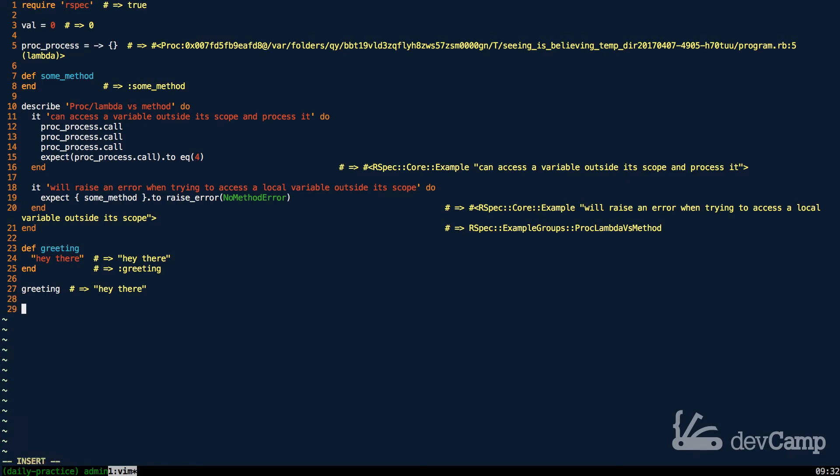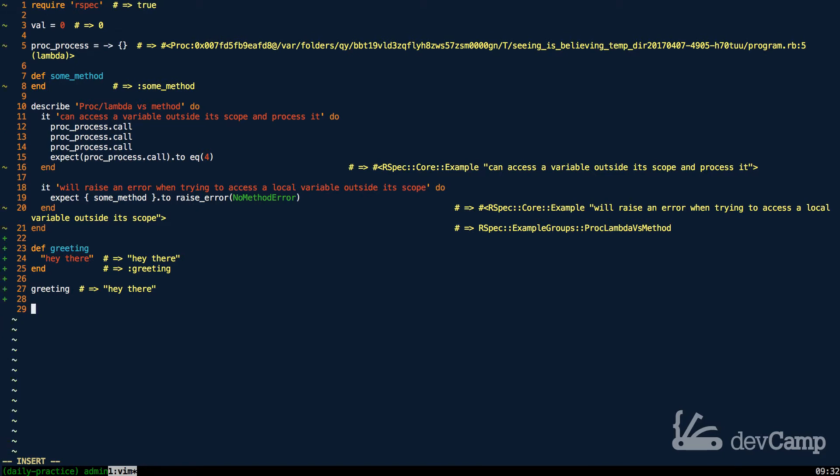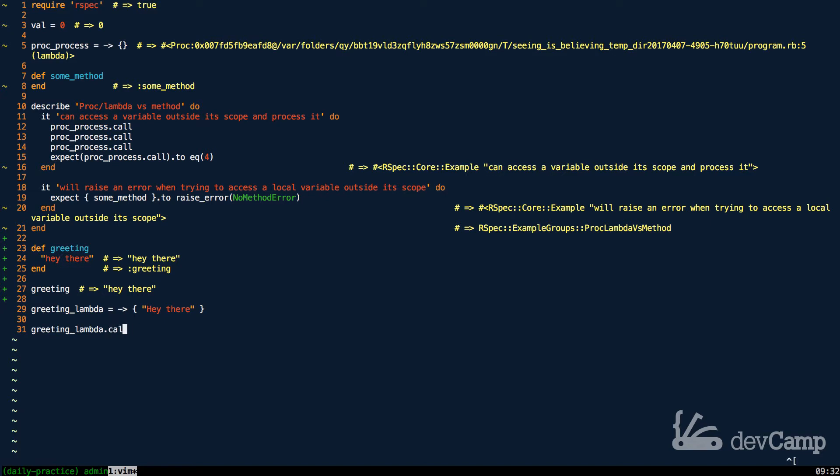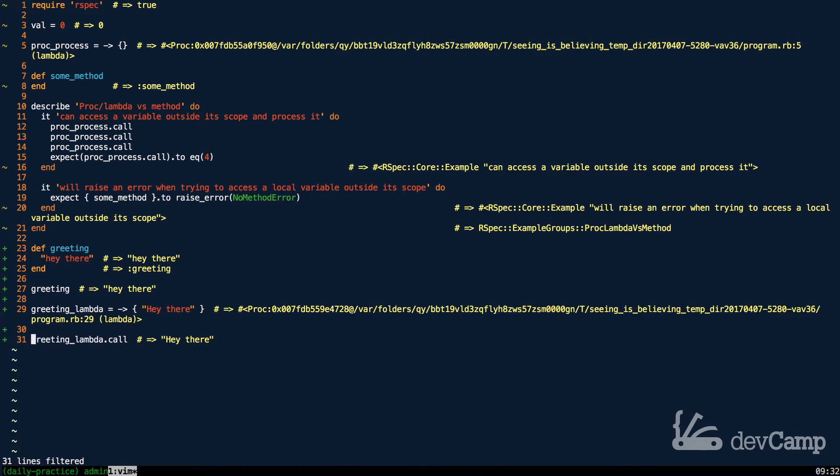If I create a lambda, let's say I have a greeting_lambda and I can use the stabby lambda syntax here. Inside of it I can return "hey there" just like before. Now I can call greeting_lambda and just say call. If I run this, you're gonna see this is the exact same output.